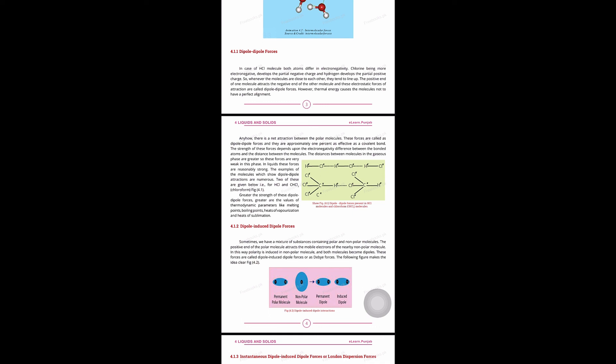This is why these are called dipole-induced forces. These forces are also known as London dispersion forces, named after the scientist.